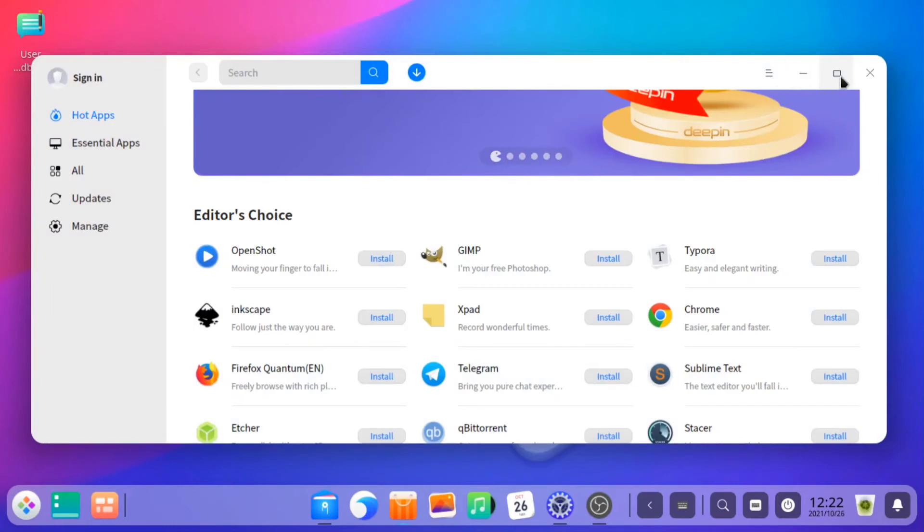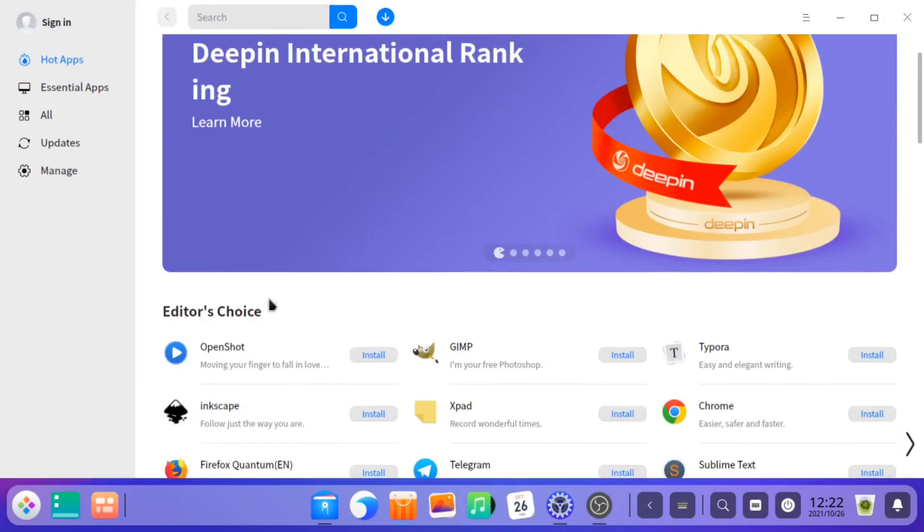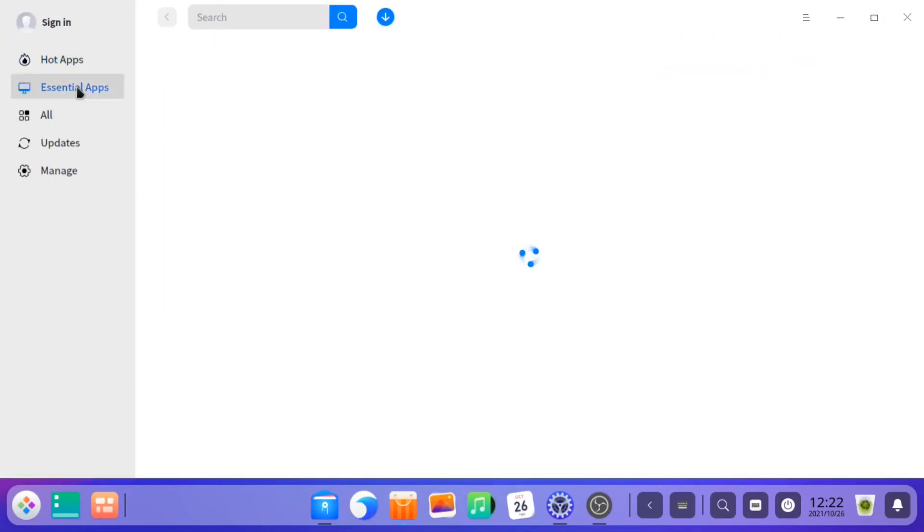Also, when rebooting, it always shows the option to switch between Windows or Deepin OS. In other Linux, it actually disappears sometimes, but it works pretty fine here.